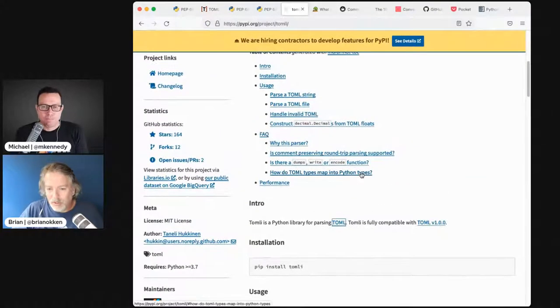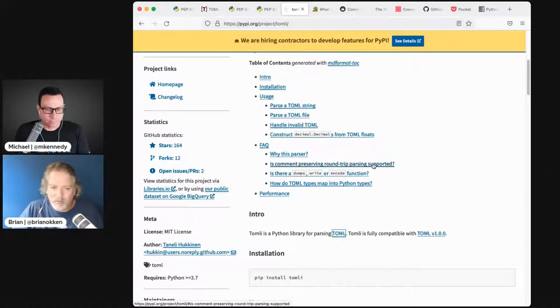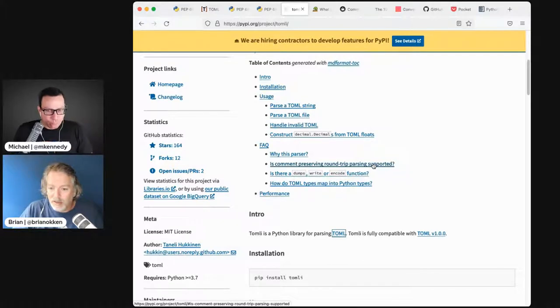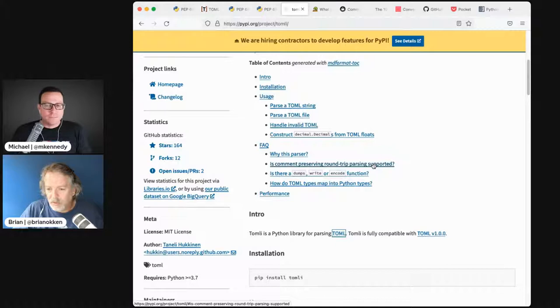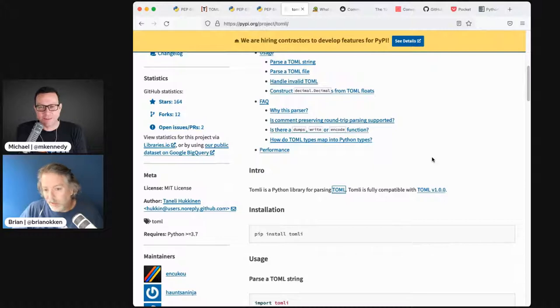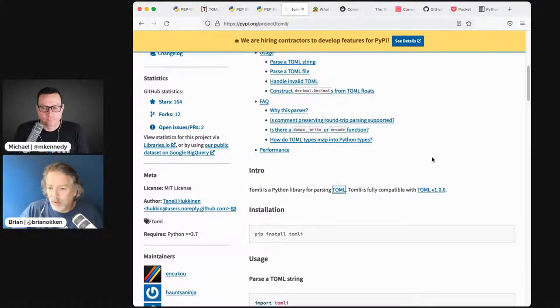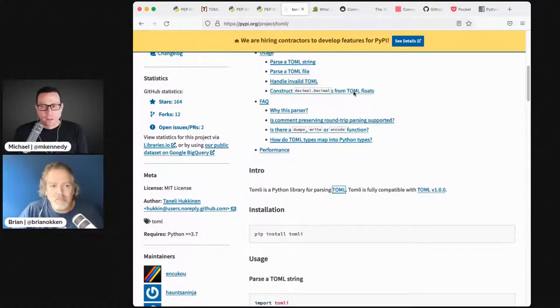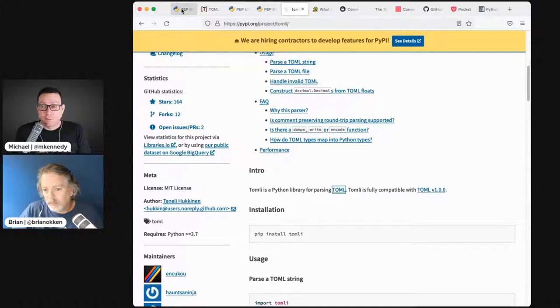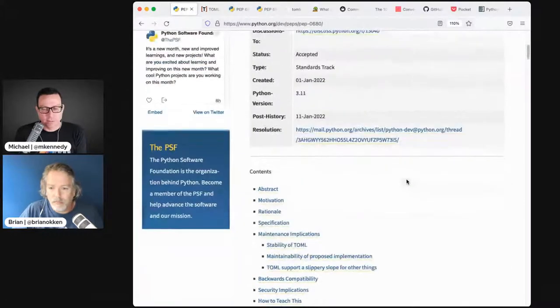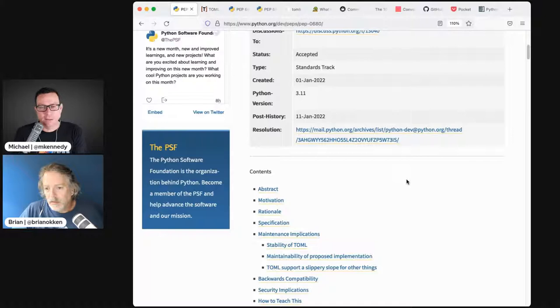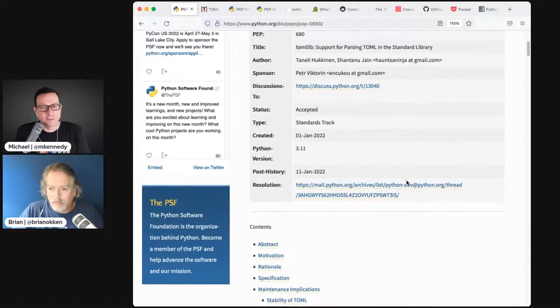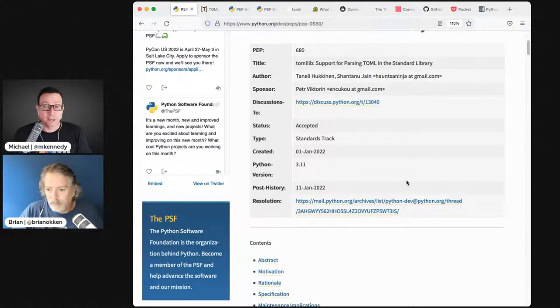This PEP is only adding support for reading TOML. There's a load and a loads. You can load a TOML file or load a string, and it outputs a dictionary. This is built on top of Tomli, which is an open source project that PyTest and quite a few other projects are using.